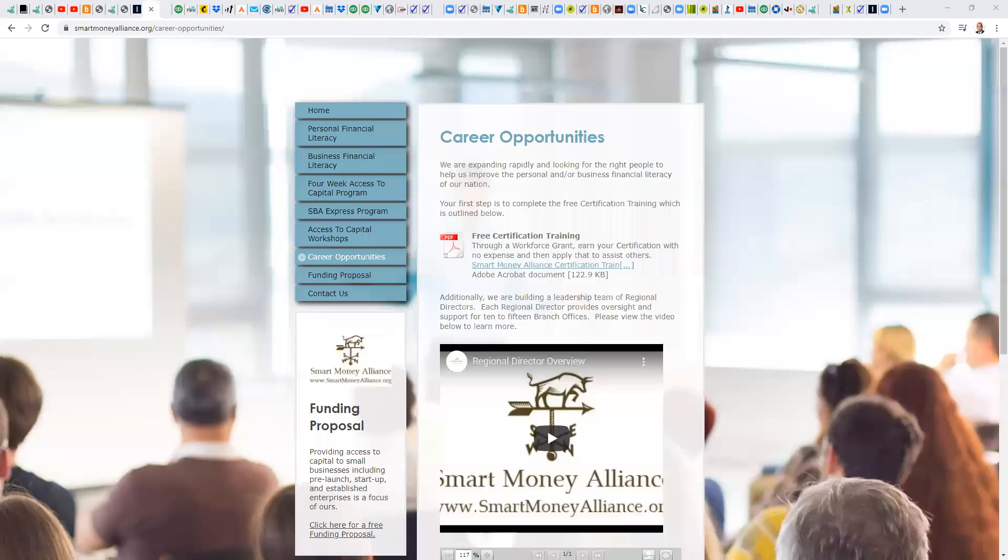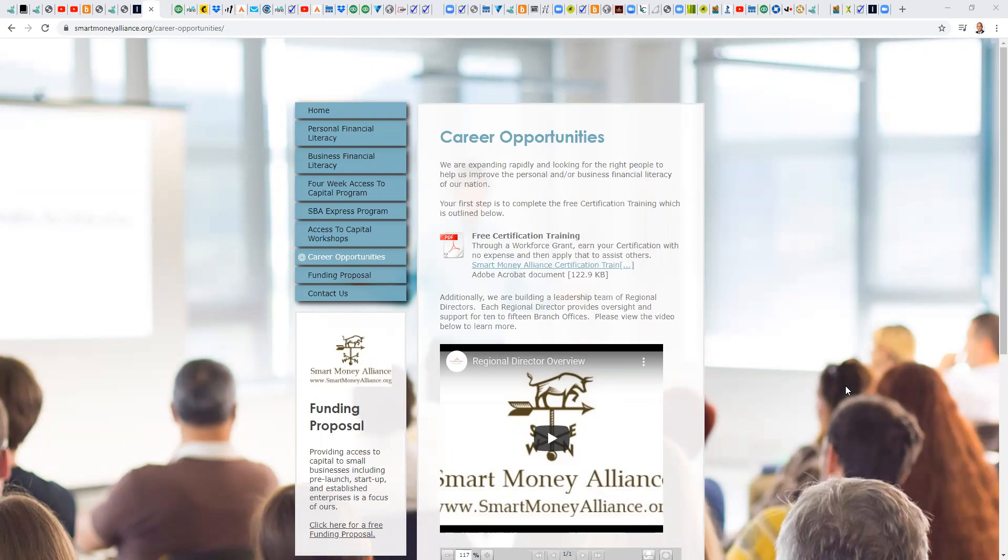Well, good morning, everyone. Thomas Montgomery, Smart Money Alliance here with you this morning. It is Wednesday, May 20th, just about eight o'clock central, and we have our daily training and support Zoom calls most weekdays, Monday through Friday.